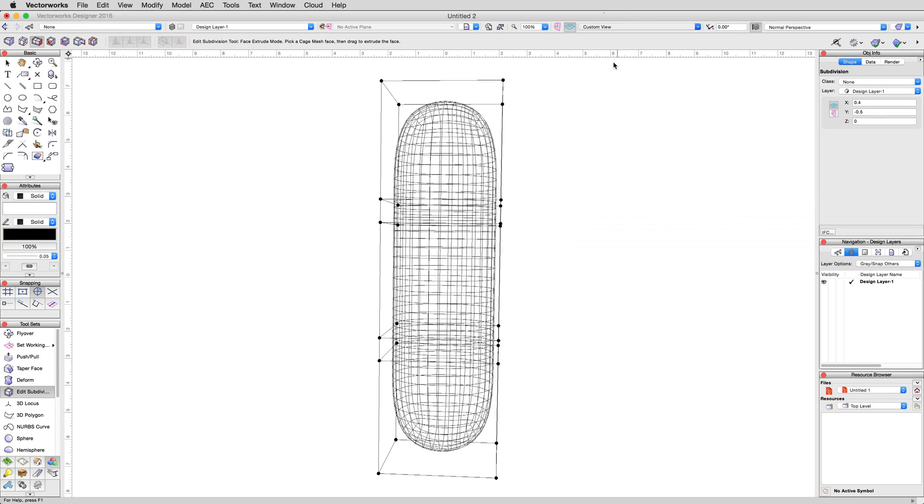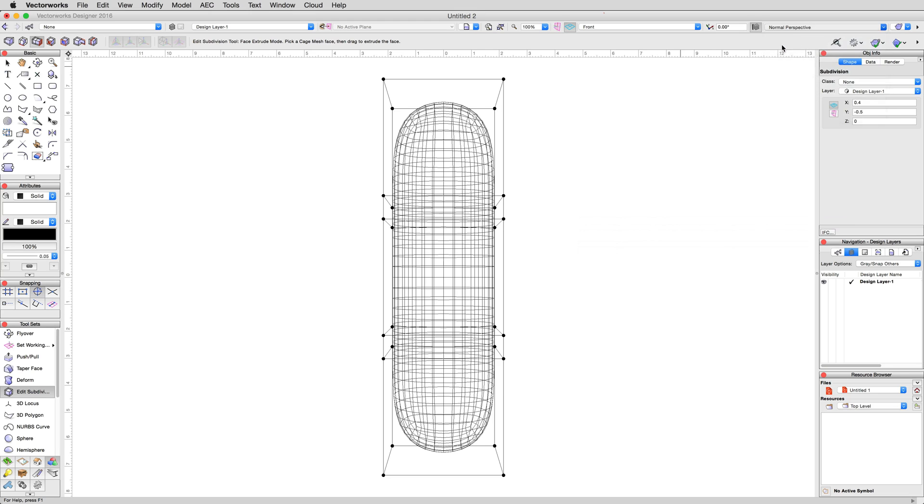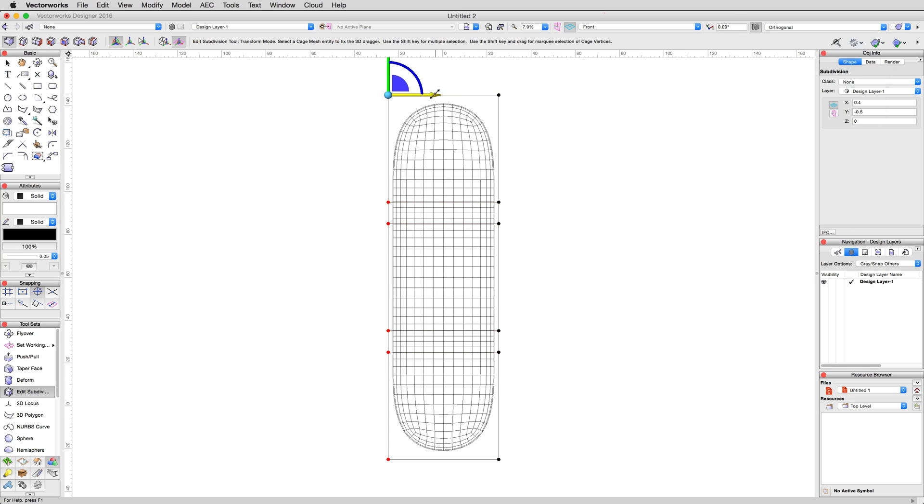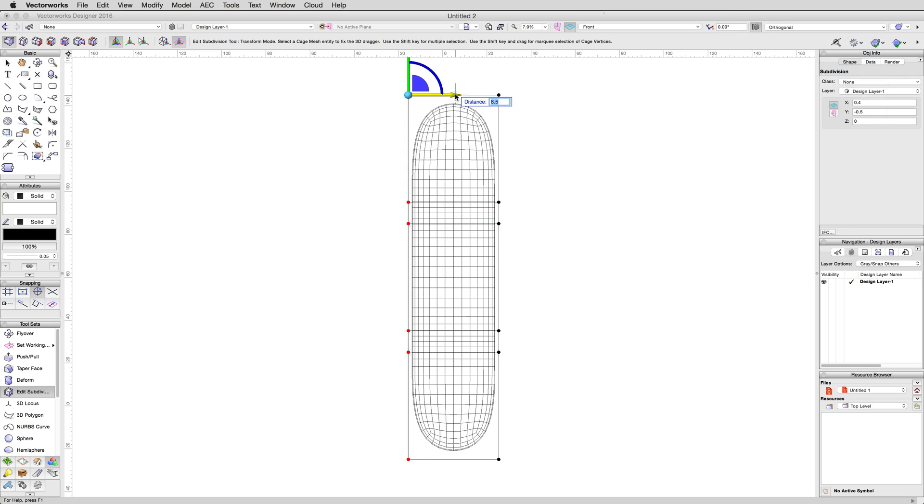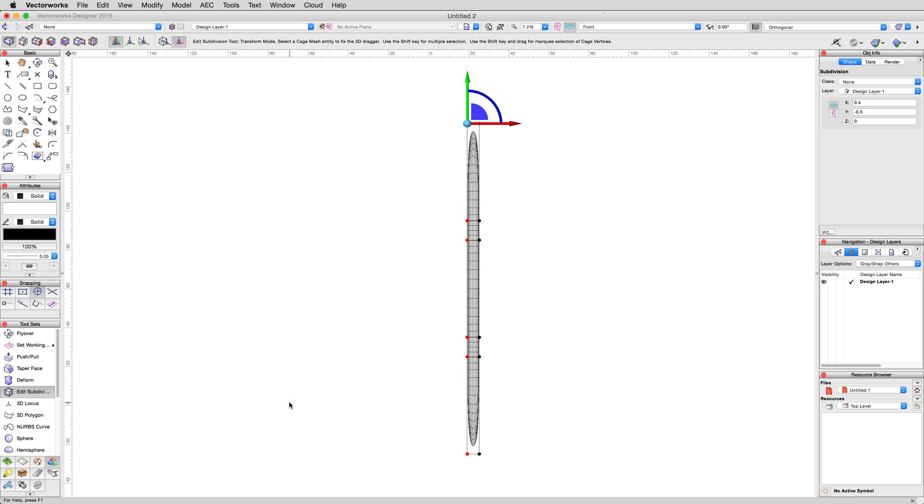Enter our front view. Then in Transform mode, marquee select the cage vertices on the left side of our object and move them to the right 44 centimeters, squishing our subdivision to start to form the flat plane of the chair.